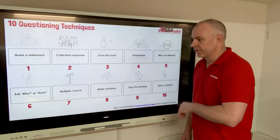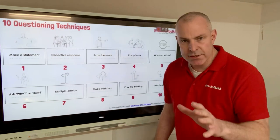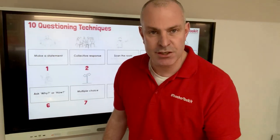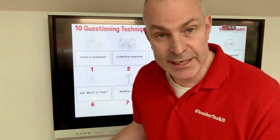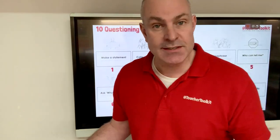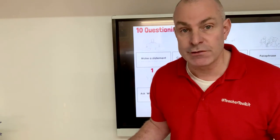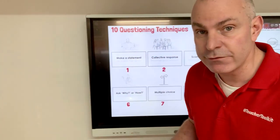Number five: the worst question a teacher can ask is 'Who can tell me?' This is a signal to students that they can opt out of learning. Try to avoid it.